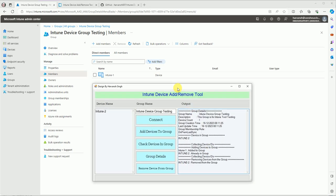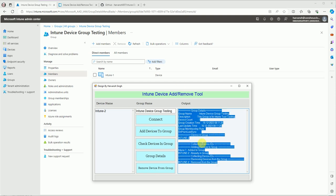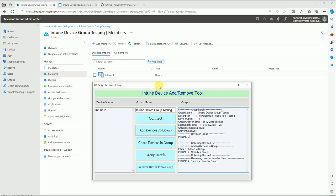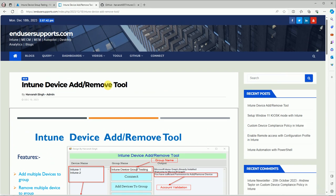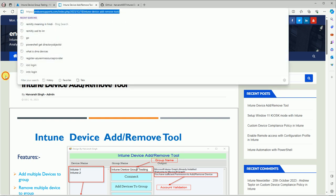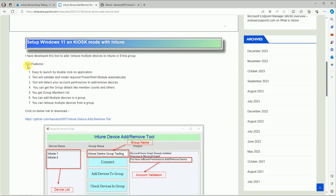This tool took a lot of time to design, code, and test — it was a huge effort to build for you guys. Now let me show you where you can download it. I have a blog post on my website, and if you don't know, this is my website where I write blogs. Here is the tool page showing all its features.